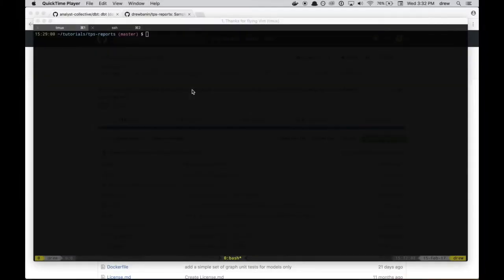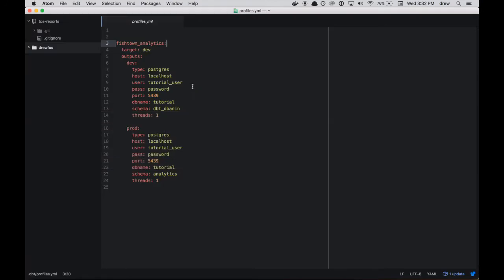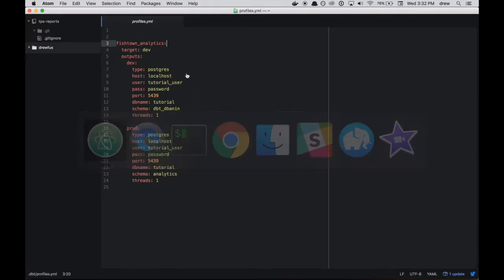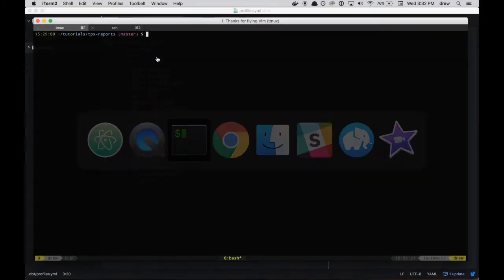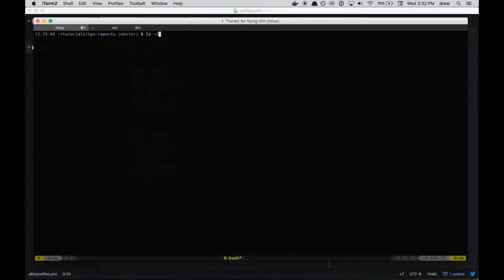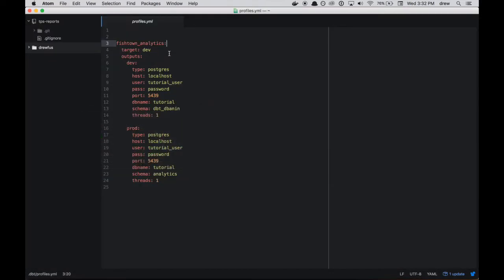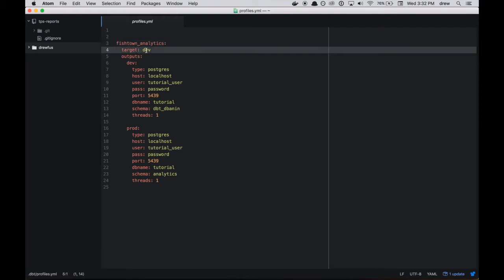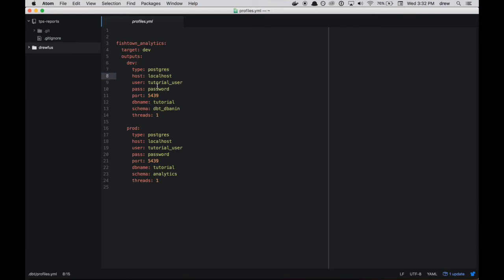The first thing we want to do when we set up a new dbt project is to make sure that our profile is set up correctly. And so we're going to do that using the .dbt/profiles.yml file that you can see here on the command line. The actual contents are here. You can see that the first thing we do is we set up a profile name. For us, it's Fishtown Analytics. And then we pick a target, either like dev or prod, or really anything you want, but dev and prod are recommended. And we specify what the dev and prod outputs look like. For me, I'm using a Postgres warehouse. It's on localhost with this user and password and port. And I set the database.